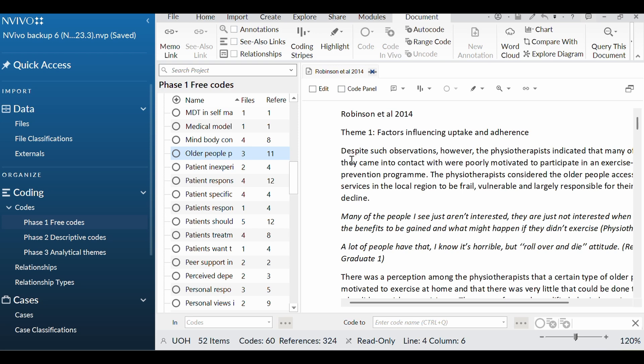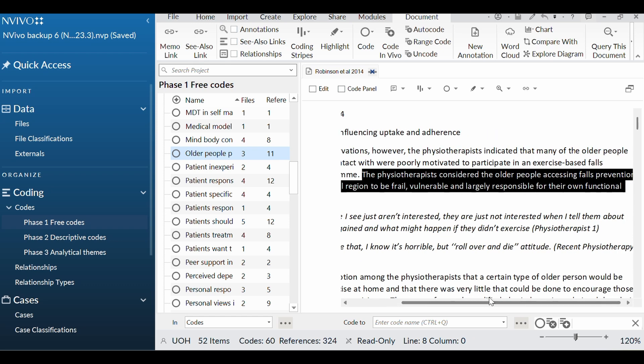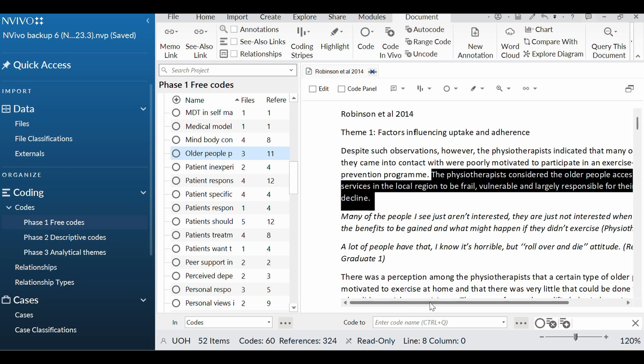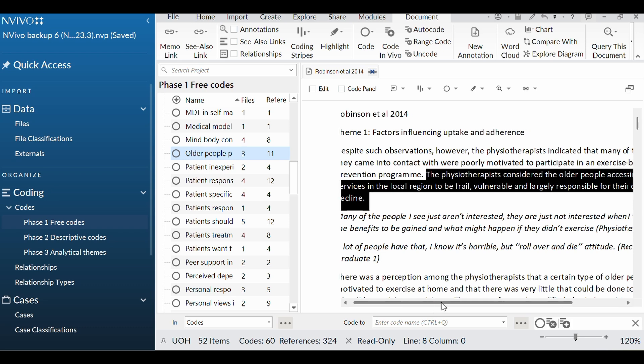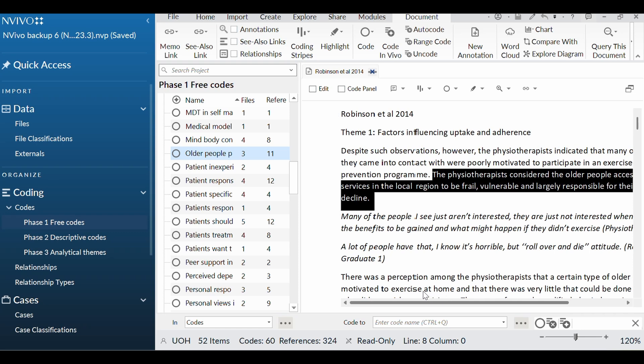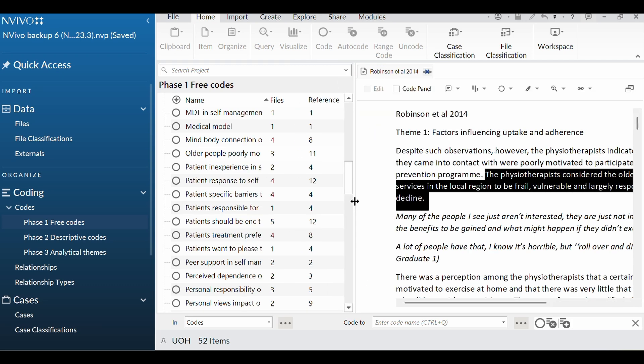Now let's have a look at the next sentence. So the physiotherapist considered the older people accessing falls prevention services in the local region to be frail, vulnerable, and largely responsible for their own functional decline. That's quite an intense sentence, isn't it? So again, I'm thinking, how am I going to code that while staying close to the author's text, but also summarizing it? So I think I'm probably going to go with patients responsible for own functional decline. There we are, patients responsible for own functional decline. This is because I'm doing it on my laptop rather than the big screen, because I kept losing bits when I did it that way.